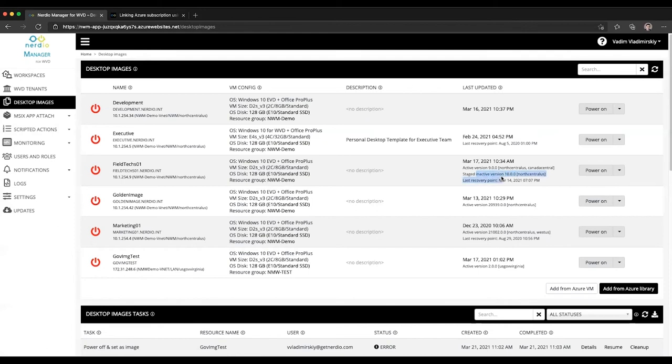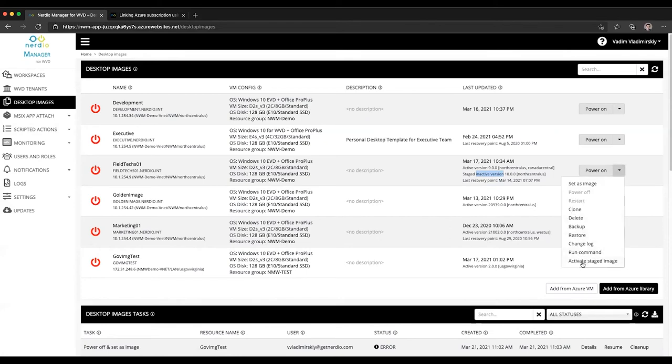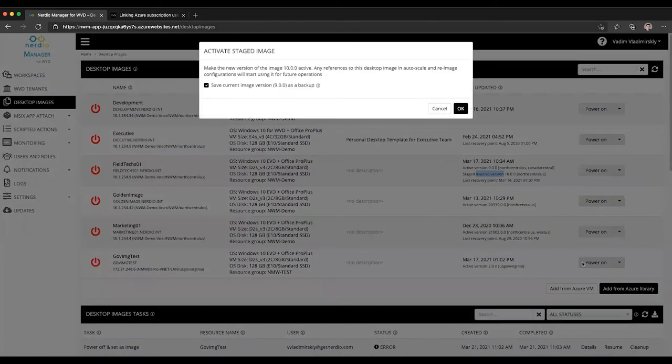The way that's done is simply by clicking on 'activate staged image.' When you do that, you have the option to retain the current version, version 9, as a backup.